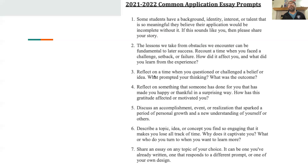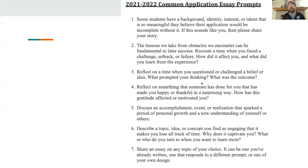Reflect on a time when you challenged a belief or an idea. This could be about yourself — maybe you did an experiment, or it could very well be a sports thing, or a belief where you spoke up about a situation in school, or an idea you came up with as part of a team. What prompted your thinking? What was the outcome? I've had robotics students write this one in a big way.